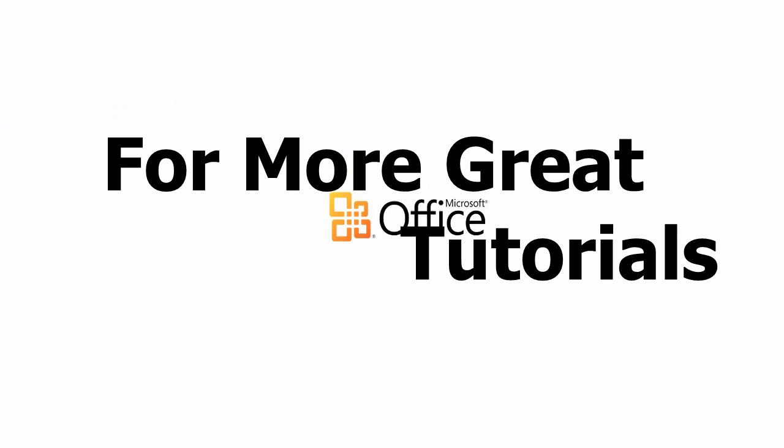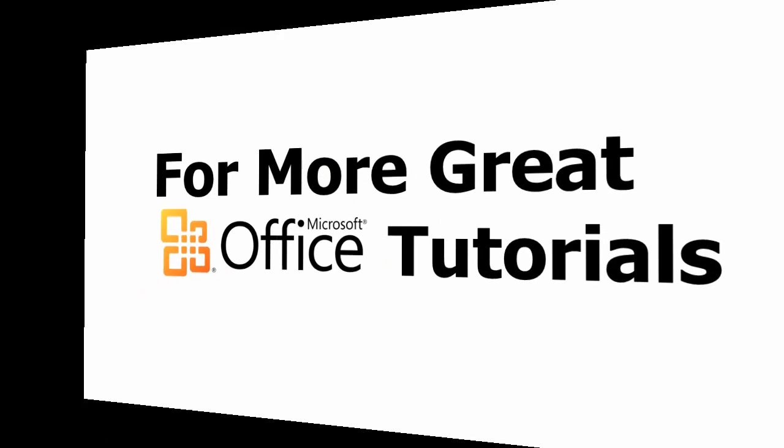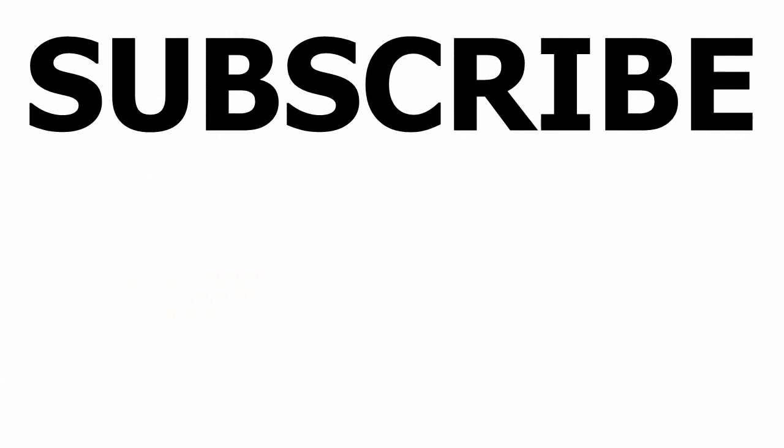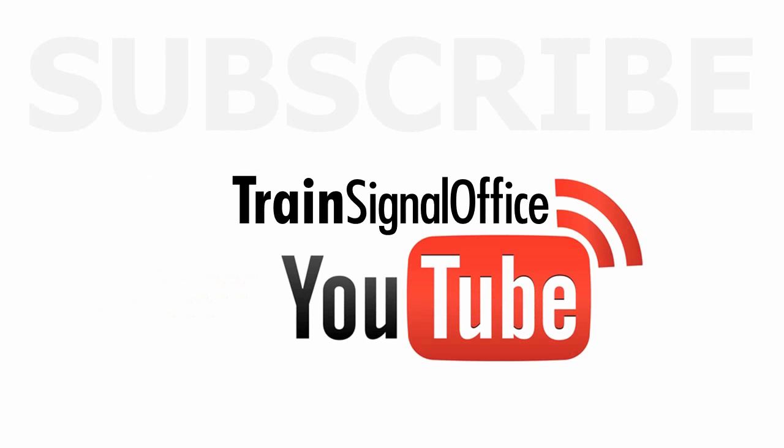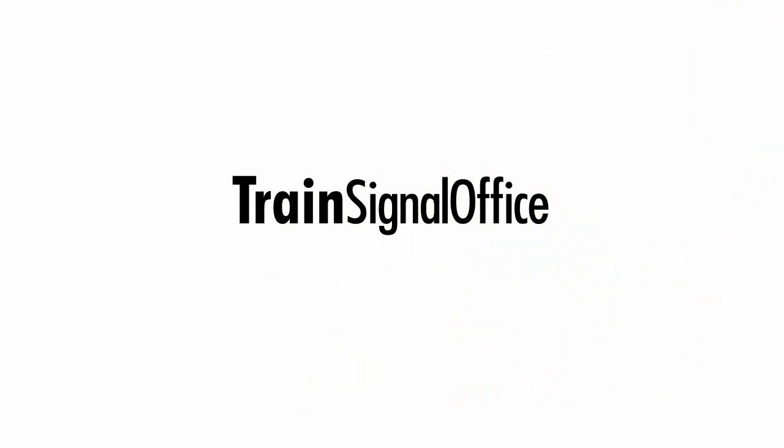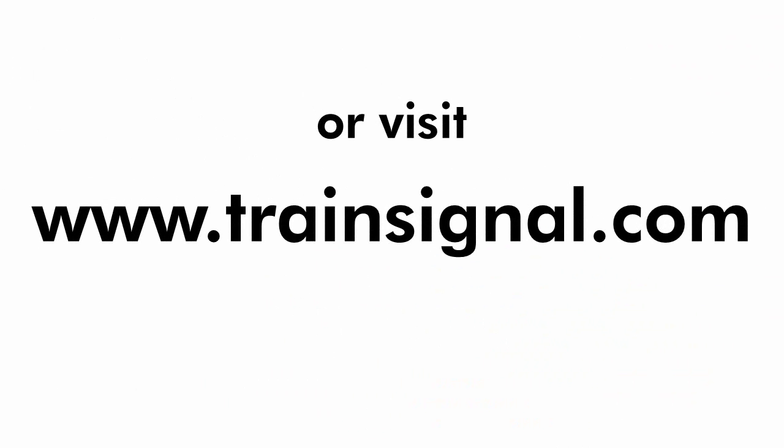Thanks for watching. For more great Microsoft Office tutorials, subscribe to TrainSignal's YouTube channel, TrainSignal Office. Or you can visit www.TrainSignal.com for more information regarding our complete Microsoft Office training library.